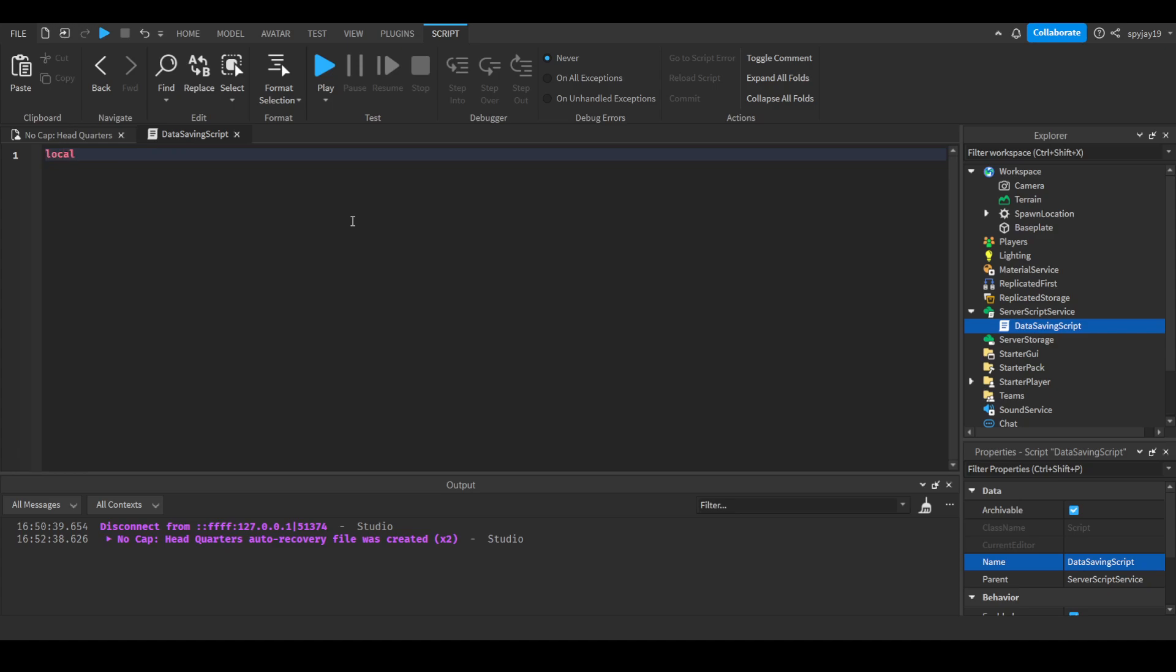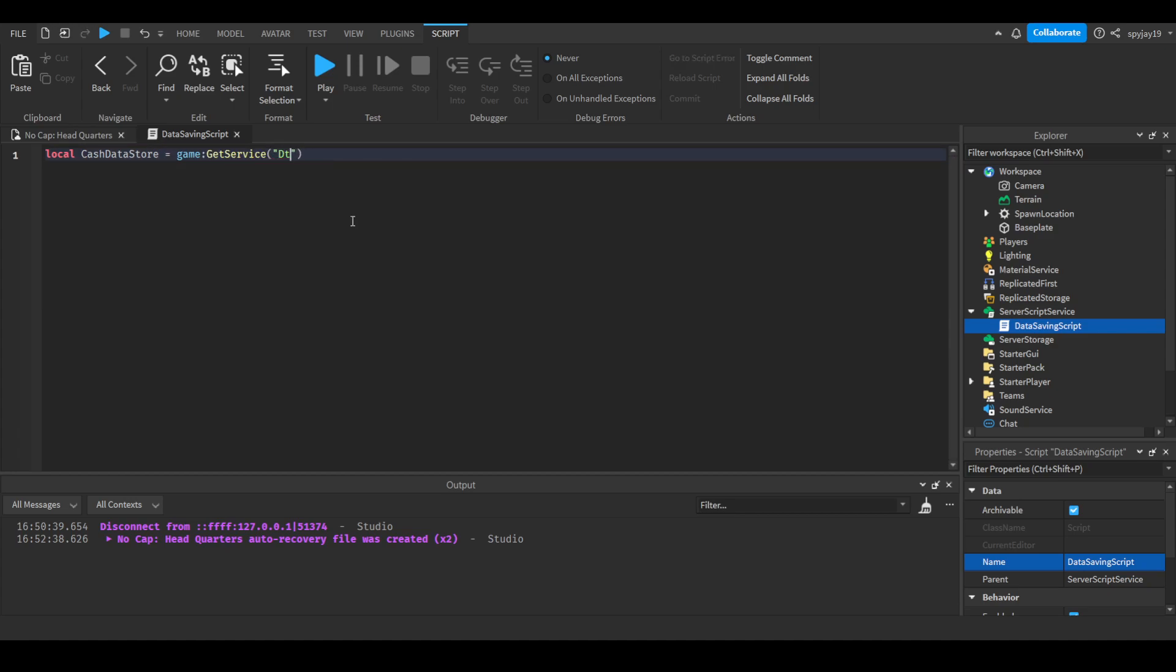We'll do local CacheDataStore. I know I've obviously used this type of datastore before so I'll just name it something else. game:GetService('DataStoreService'):GetDatastore, and I'm going to name it CacheDatastore41 simply because I know I've used this before in other videos.